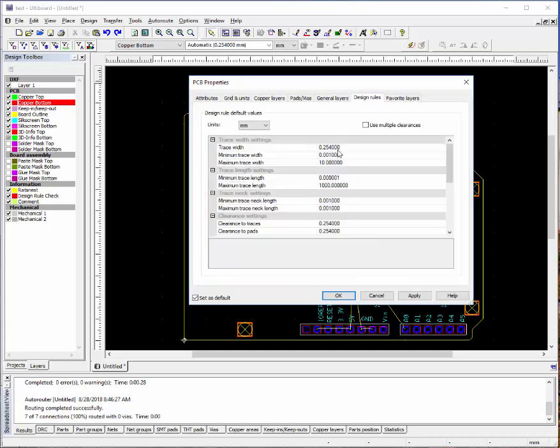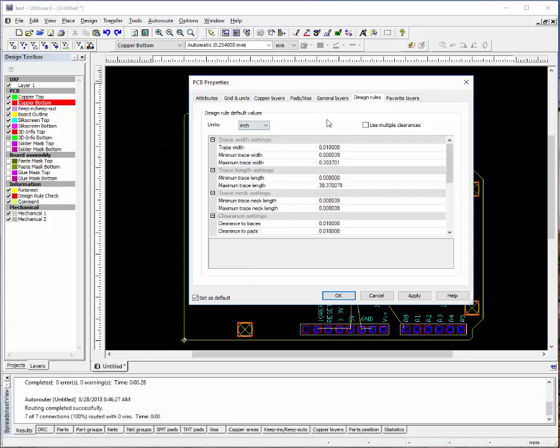And the DRC, the design rules. This tells you whether you're using millimeters or inches. I prefer inches. And it allows you to select different clearances and trace widths. Now these are the default settings. You can go in and change them at any time. I prefer to use multiple clearances. So in the design rules, the defaults are 10 thousandths traces. I prefer to have at least 15 thousandths. If I'm going to do the work in the electronic shop with clearances to the traces and pads, it'll be at least 15 thousandths.